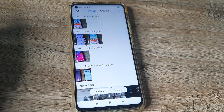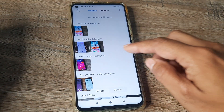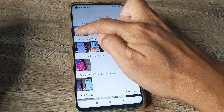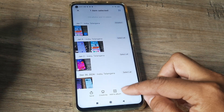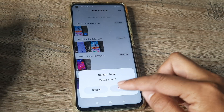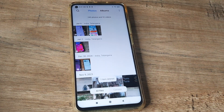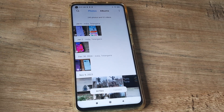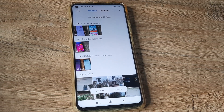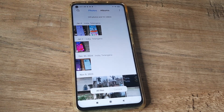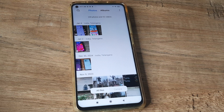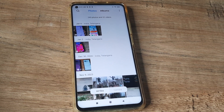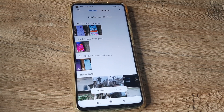Say for example this is my gallery and I have deleted a certain video which I have made. So I delete this. You would believe that maybe this goes away from your phone and you are getting storage for this deleted video, but that isn't the case.